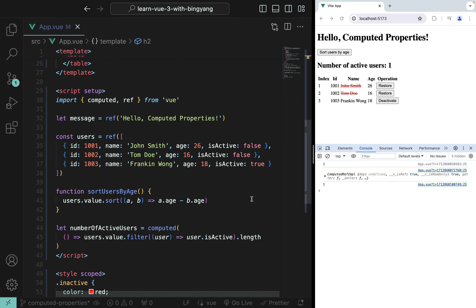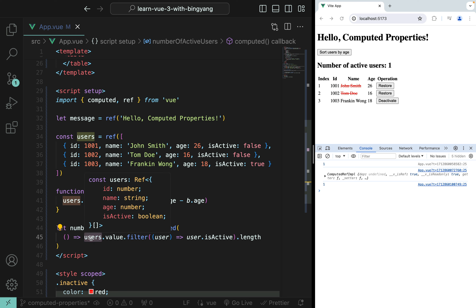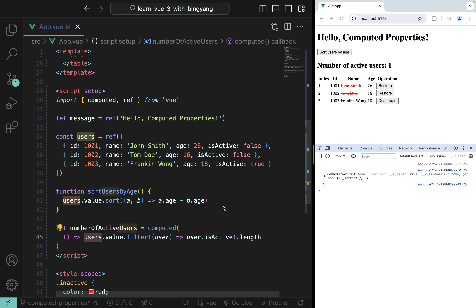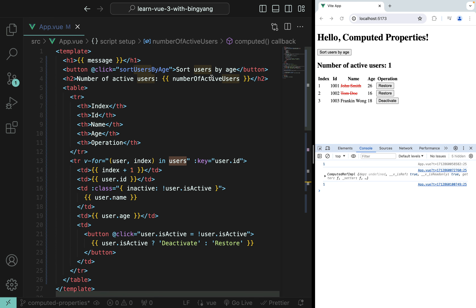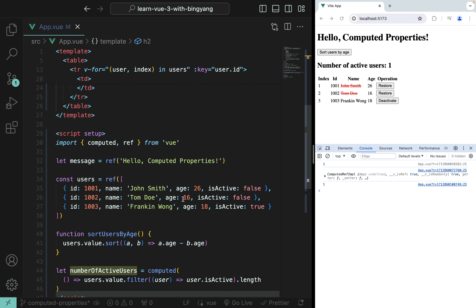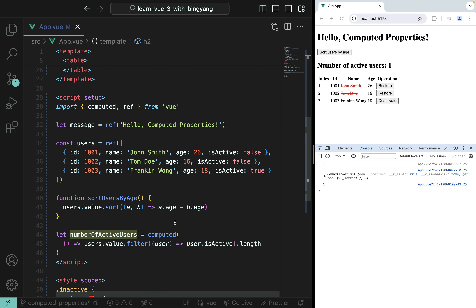In Vue.js, a computed property automatically tracks its reactive dependencies. Here, users is the dependency of this computed property. Vue is smart enough to know the computation of numberOfActiveUsers depends on the users array, so it will automatically recompute when the users array changes. You can use this computed property in multiple places but only define it once, making the logic easy to maintain.